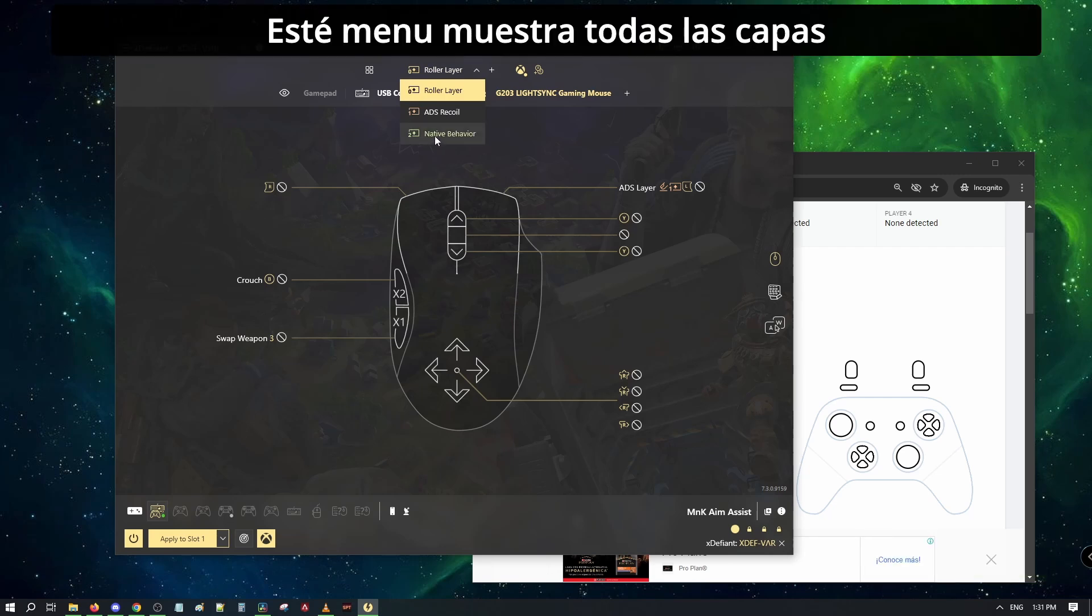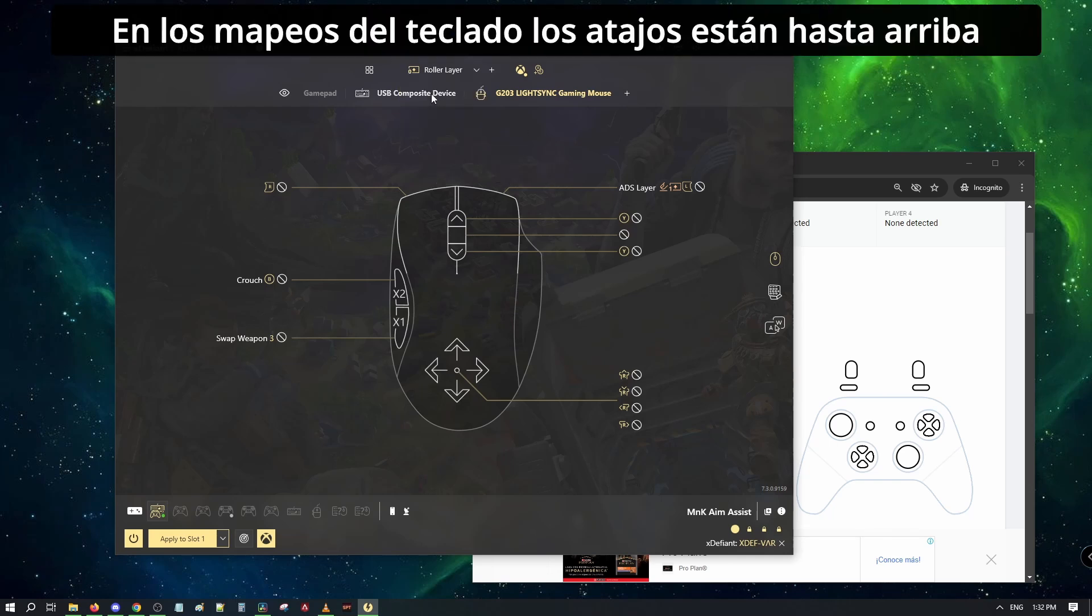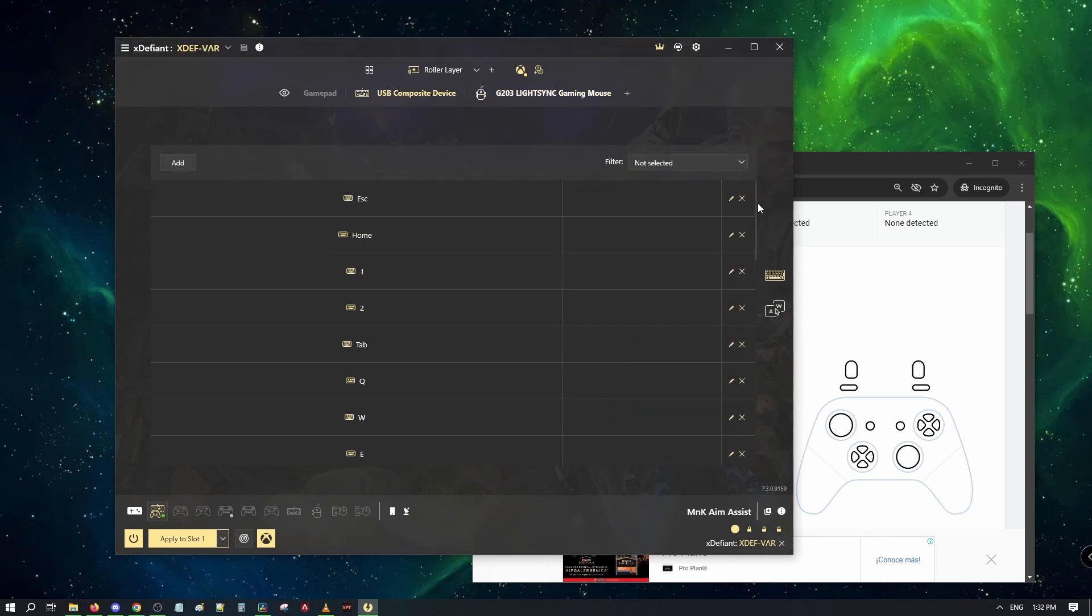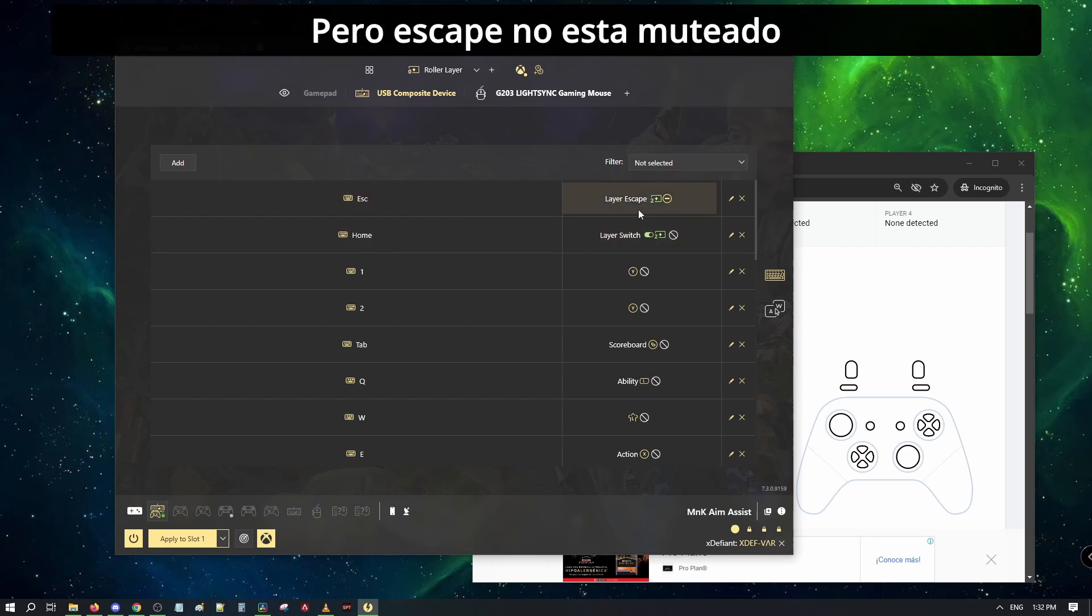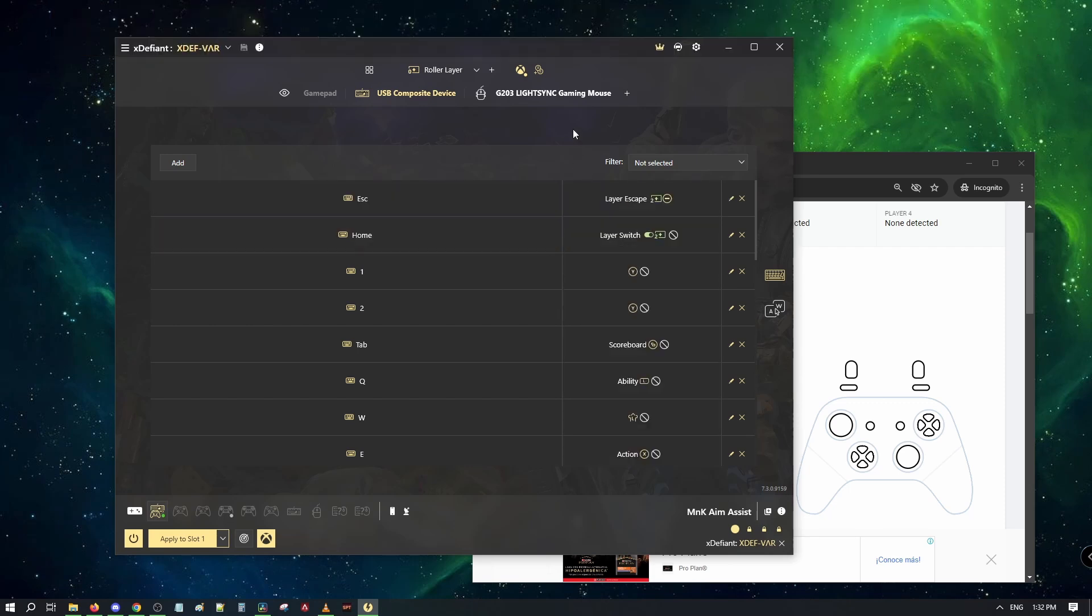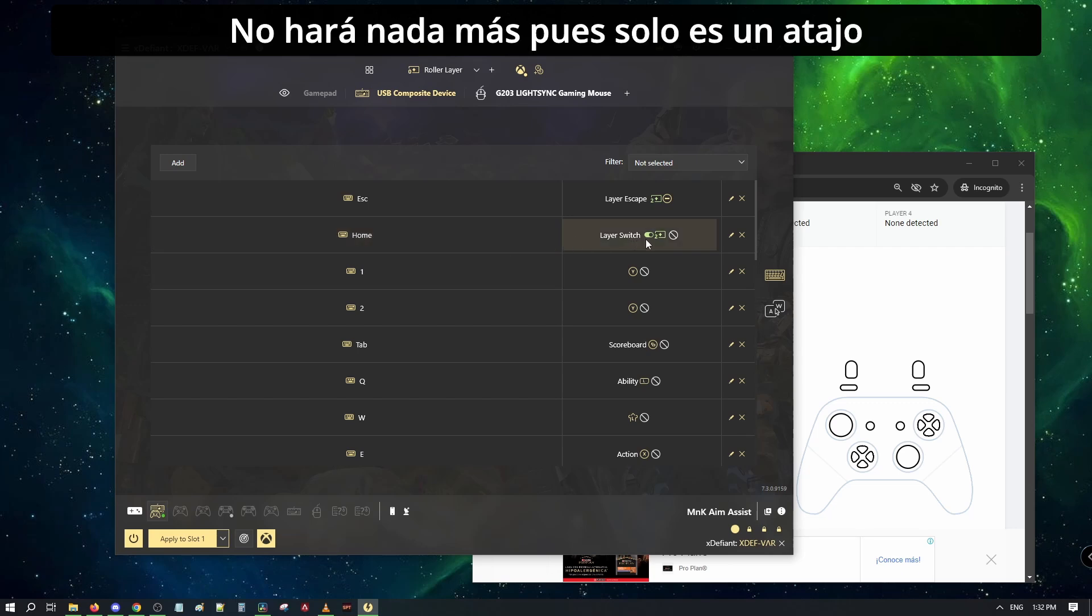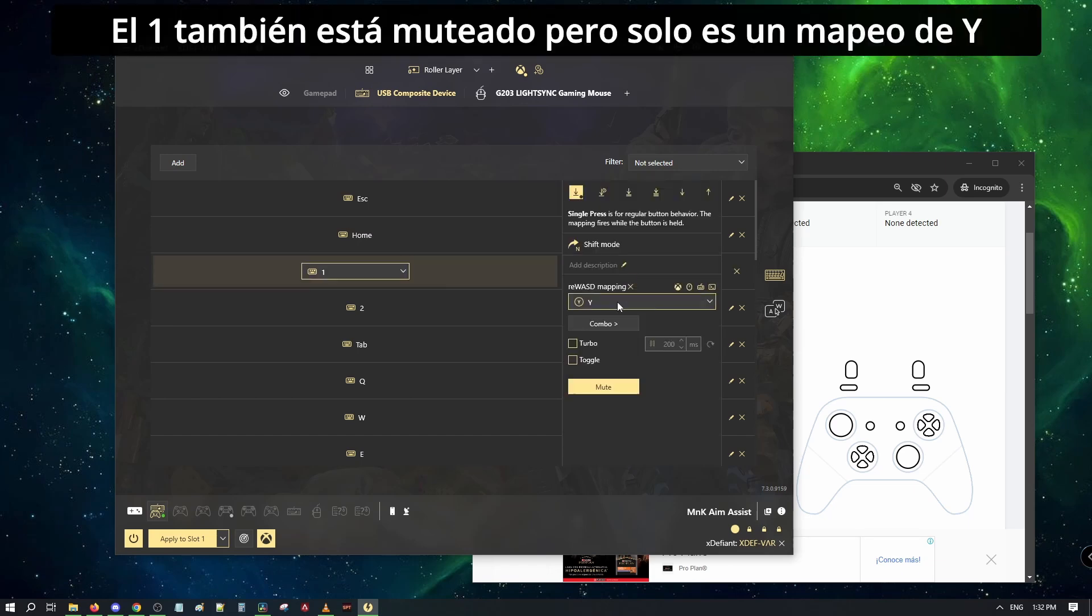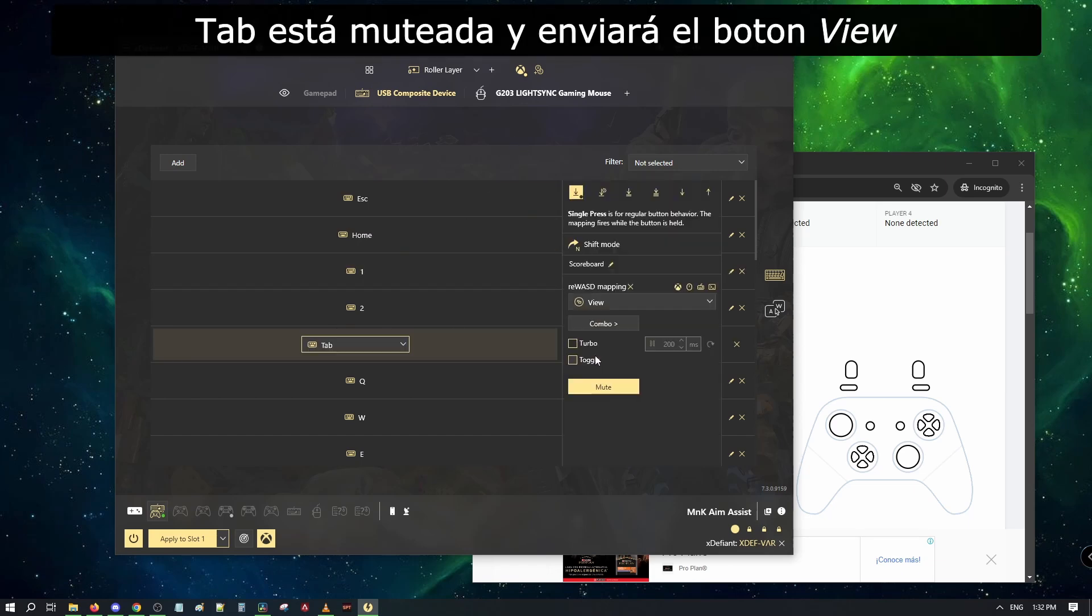This dropdown will show all the layers and if you hover on any, you will be able to see what keys will toggle each layer. Here on the keyboard binds, the switches are at the top. Both will switch from the main layer. However, escape is not muted. This will keep its native behavior and open the menu as well. Home will toggle in and out. And as it is muted, it won't do anything as it is only a switch. The number one is also muted but it is only a bind of the Y button. Tab here is also muted and it will send the view button.